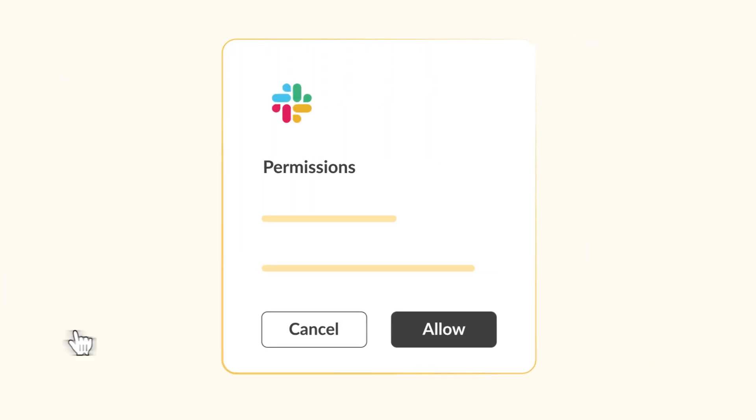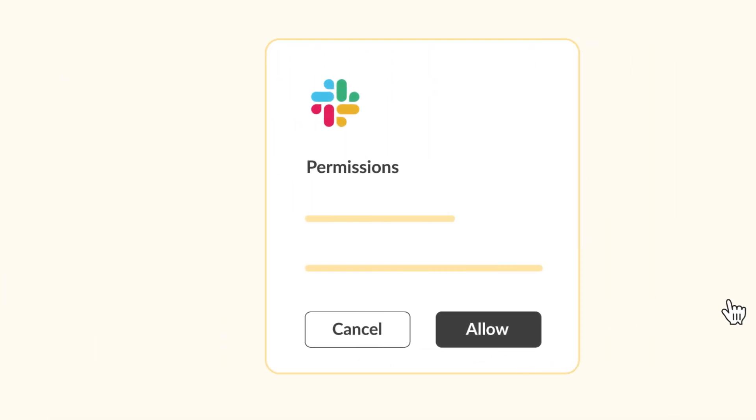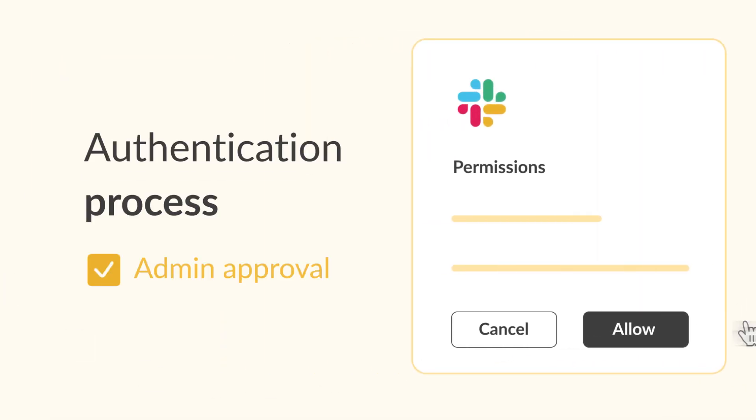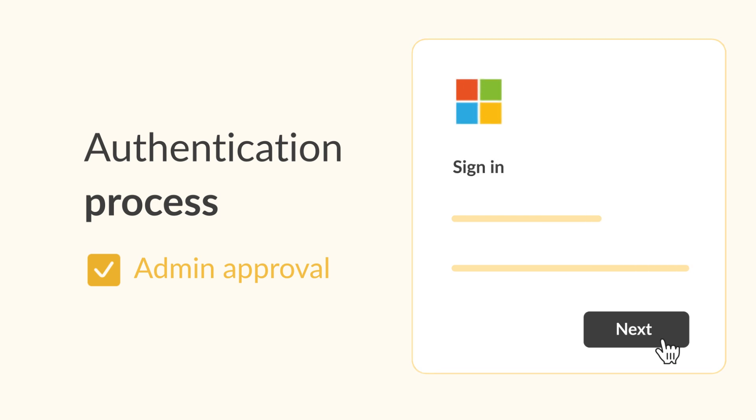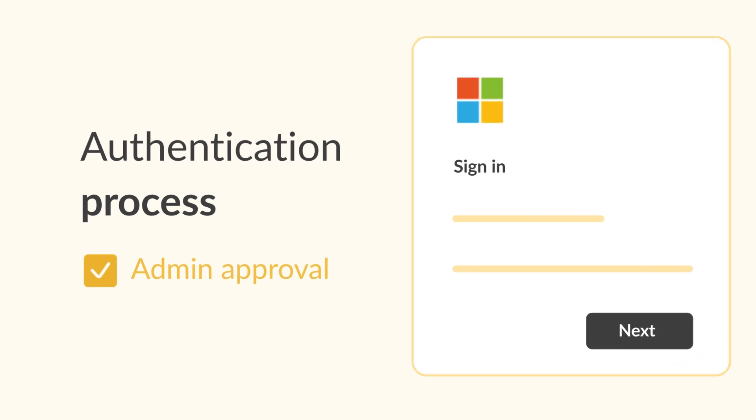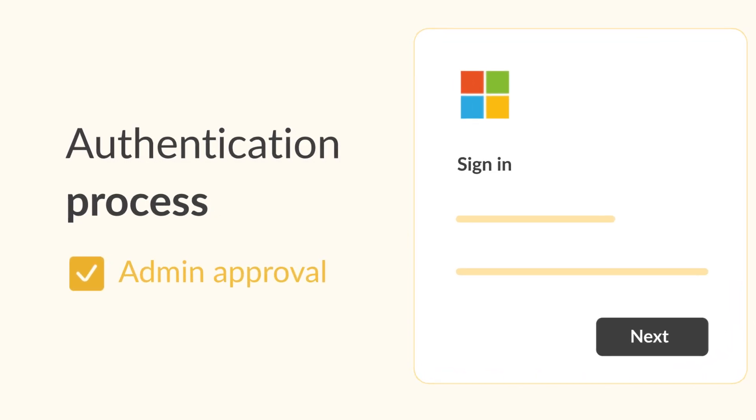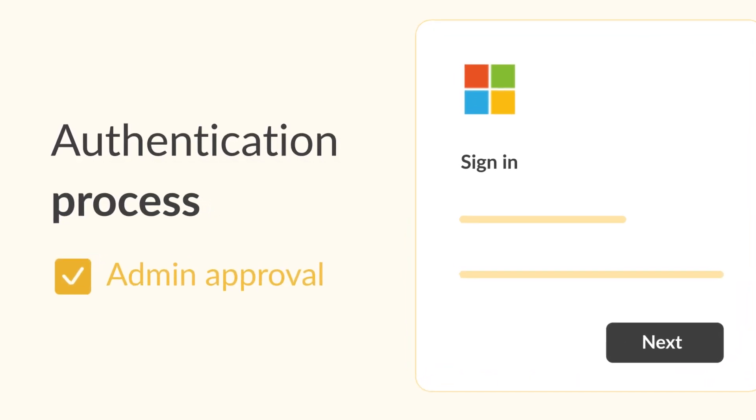Next, you'll go through an authentication process which allows CONCLUDE to access your workspace. This step should be handled by an admin.